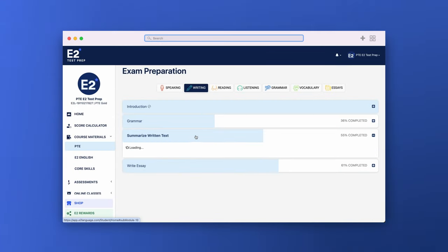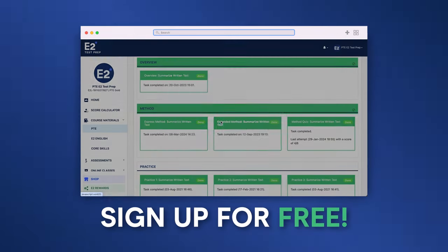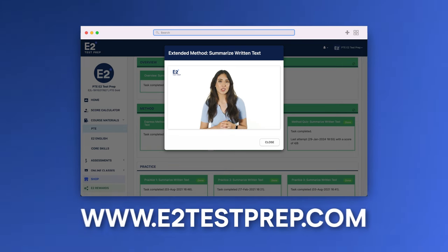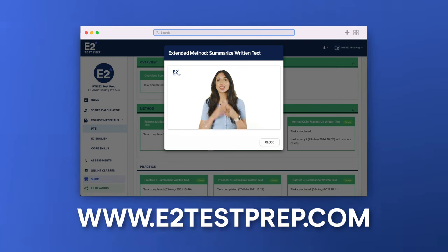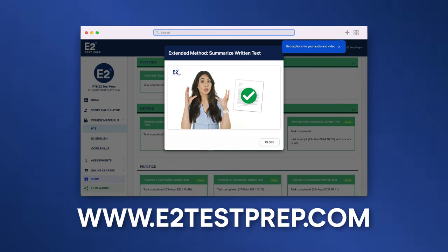If you want more information on linking structures, sign up for free or upgrade to a package at e2testprep.com and get access to our detailed summarize written text method videos. Before we begin practicing, I want to give you one more very important piece of advice. The summary you write should summarize only the most important parts. You need to leave a lot out. The summary will be the skeleton, the bare bones. Keep it simple.